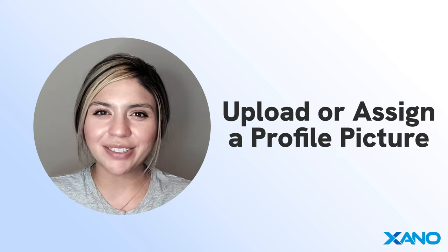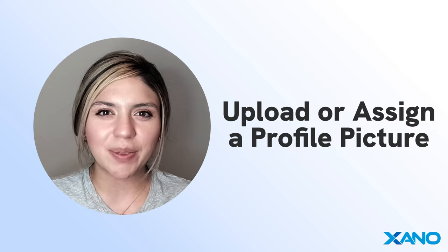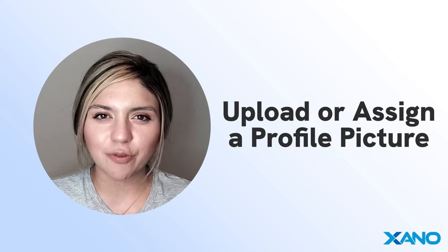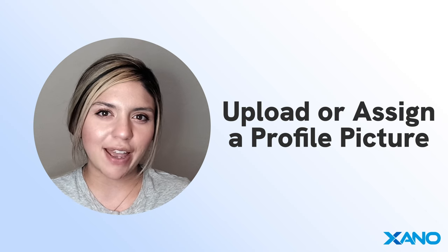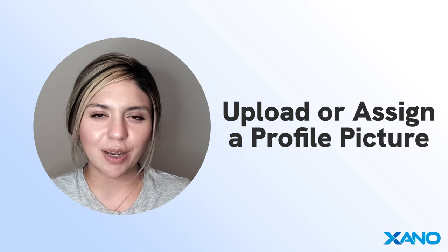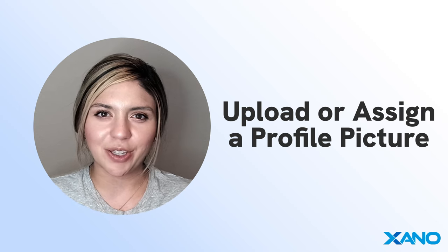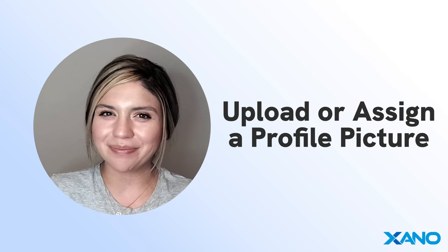All right, everybody talk to you soon. I hope that this video is helpful. Please let us know if you have any questions and we look forward to seeing you again soon. Bye-bye.